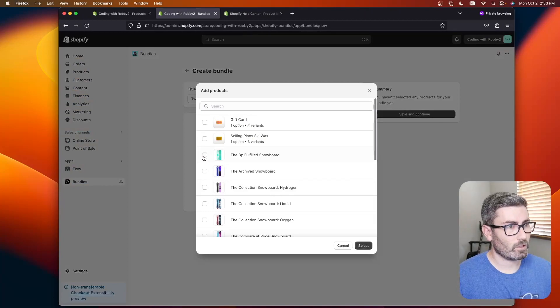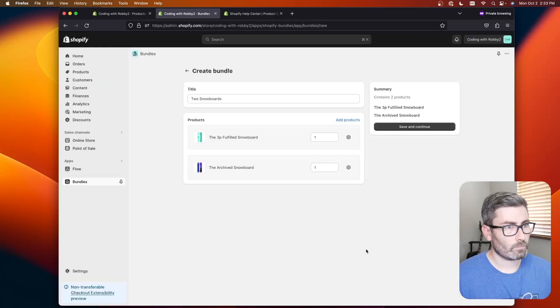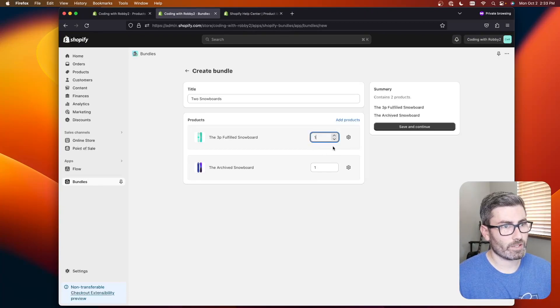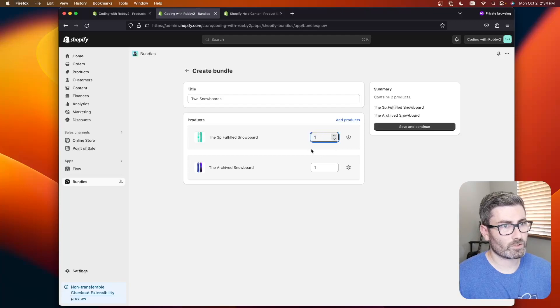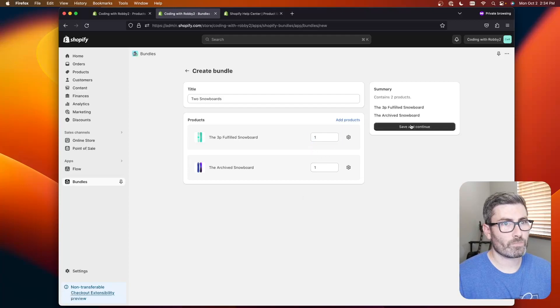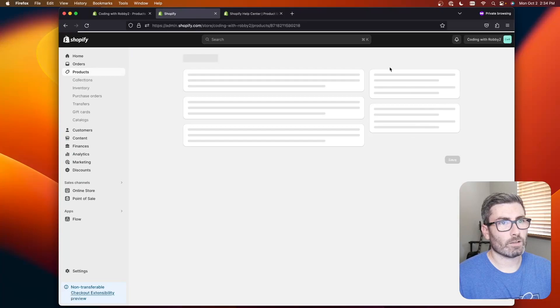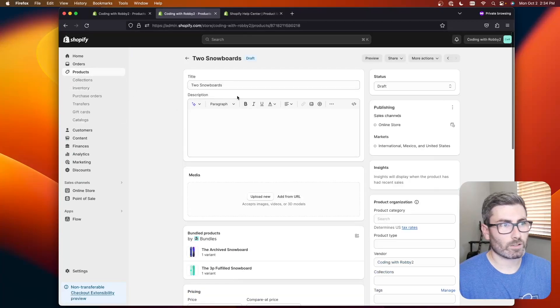So let's just go with these two right here and then you could alter the quantities if you wanted. Maybe the bundle was two of these and one of those but I'll just do one and one. Let's go save and continue and this is going to create a special bundle product.